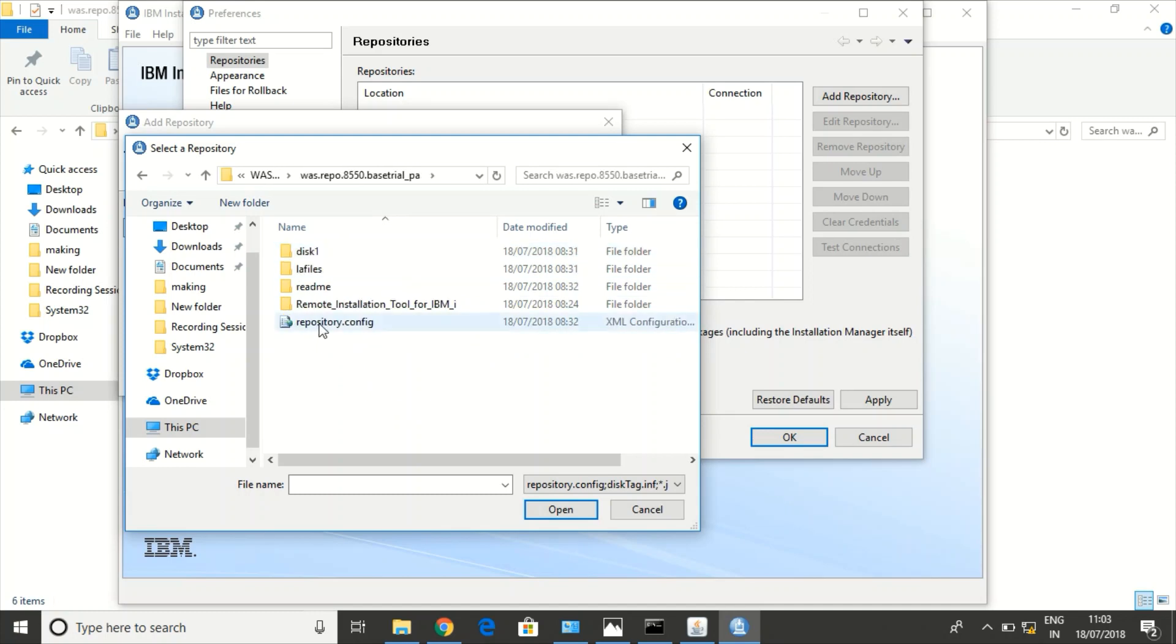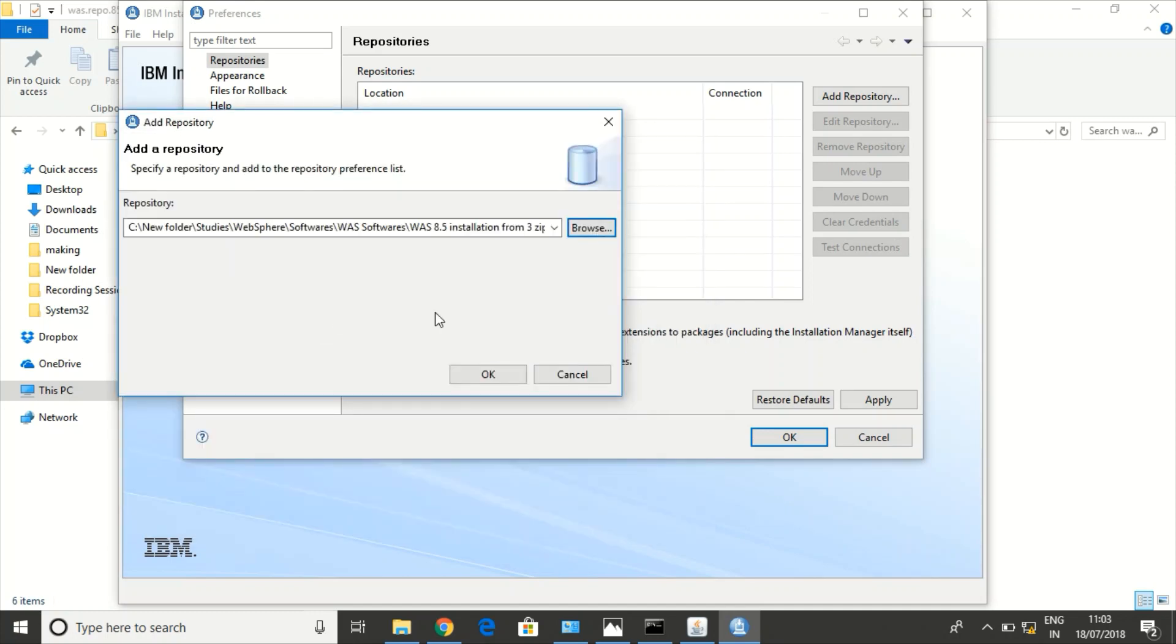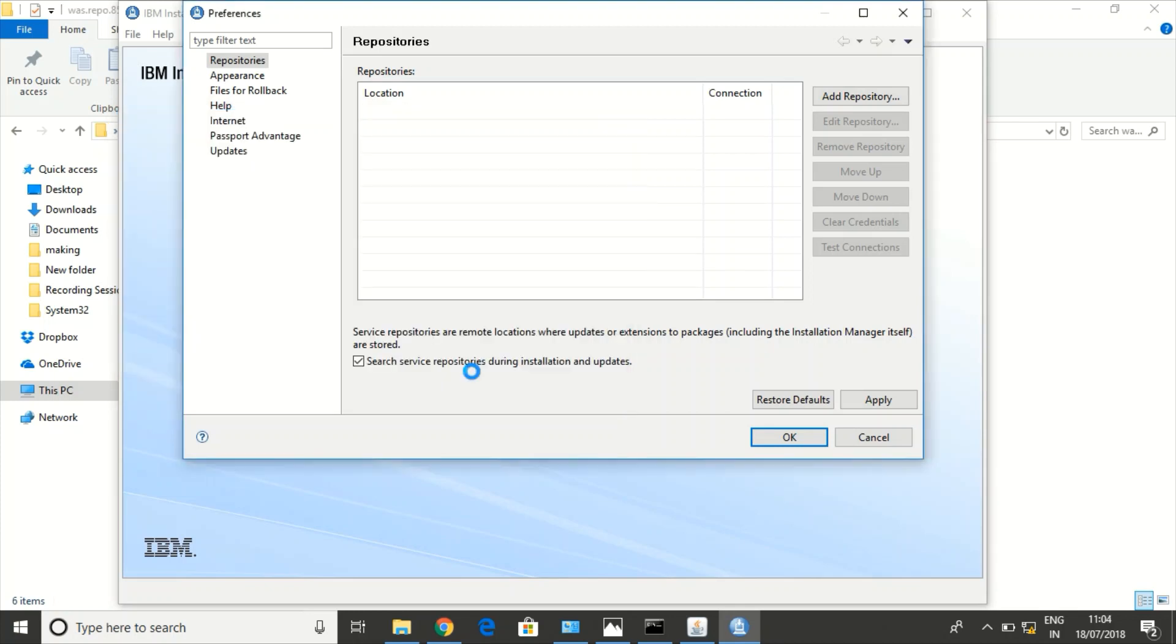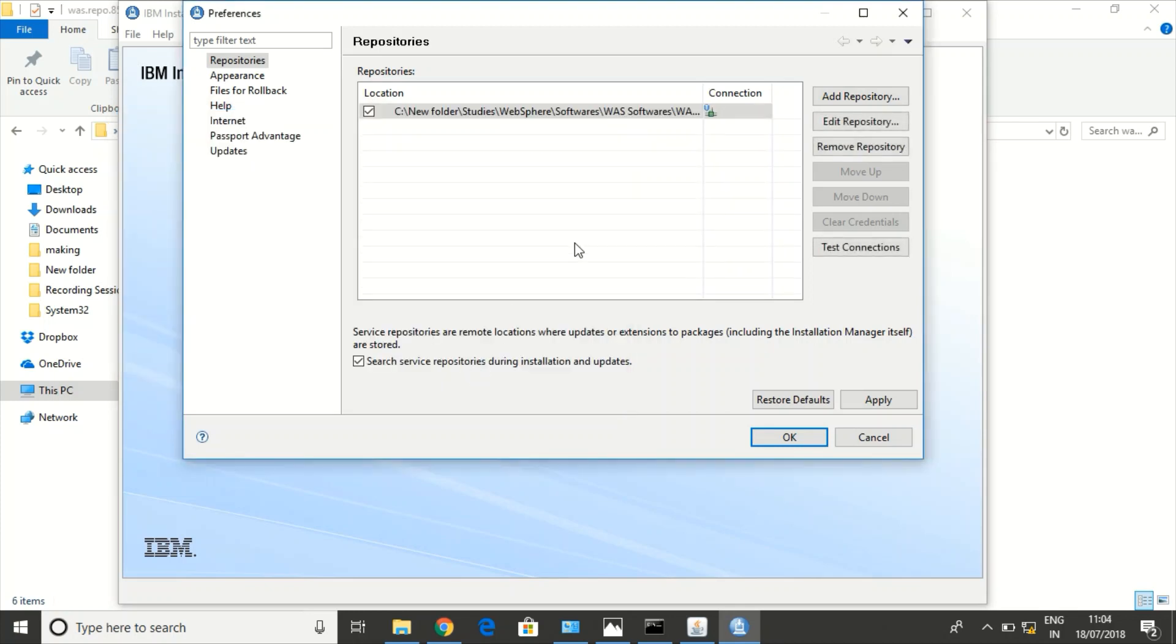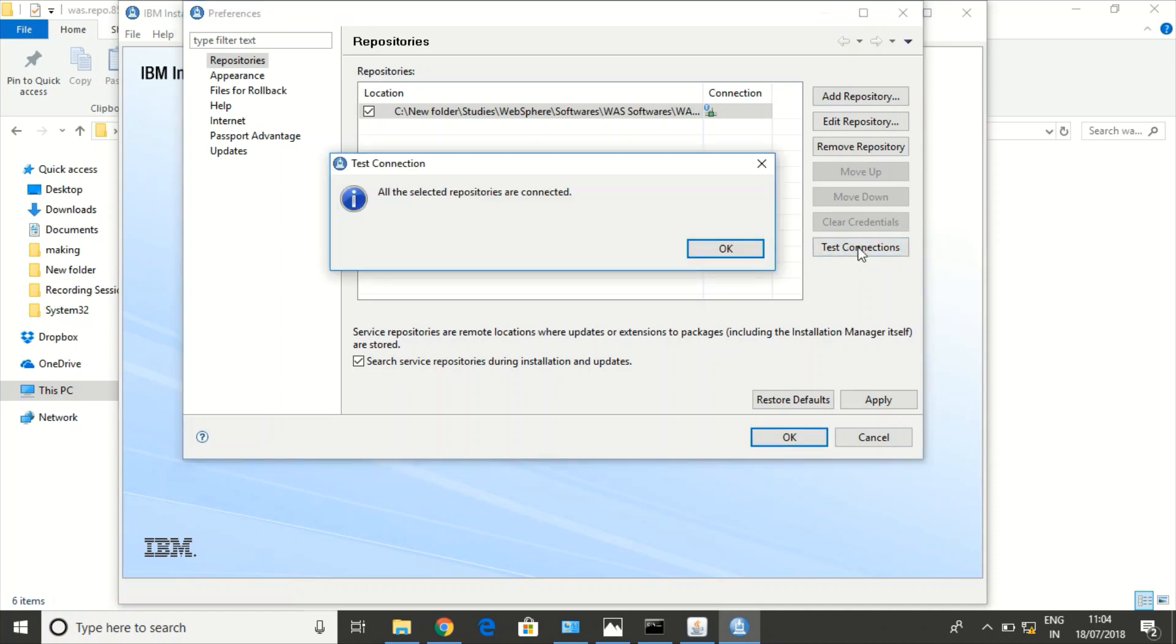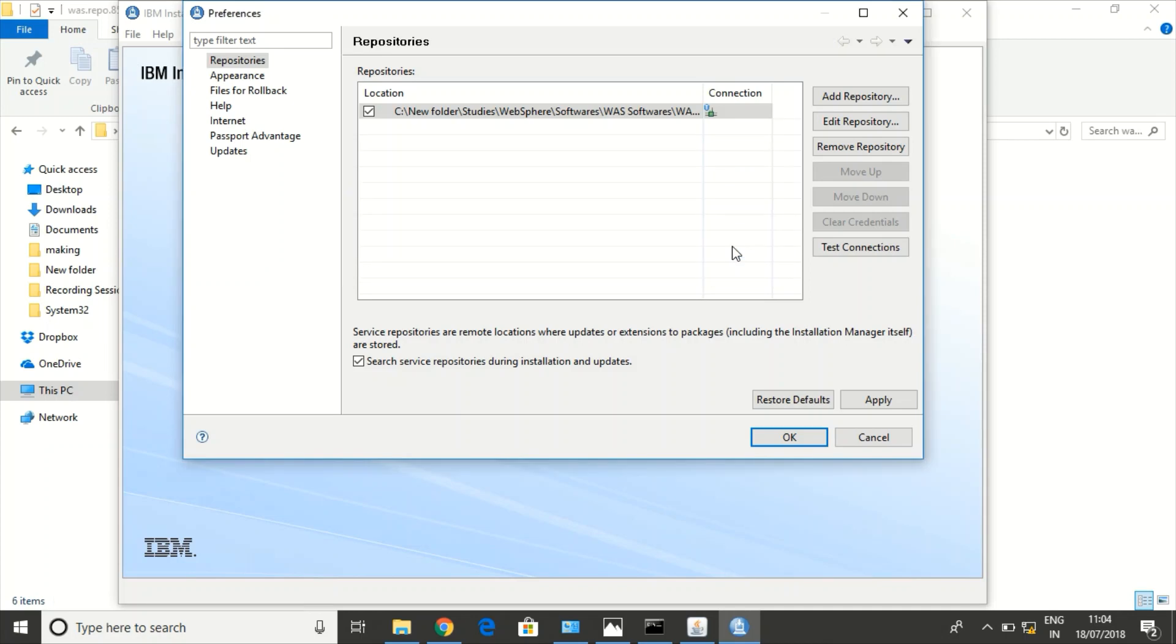This is the repository config file. I selected the path and I have added it in the repository. Let us test connections. It is configured correctly.